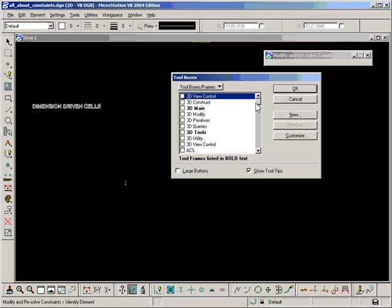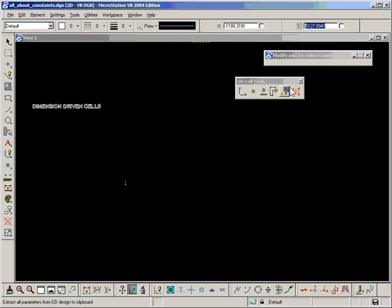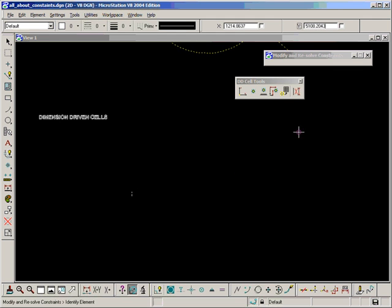So once that's loaded, if we go to Tools, Toolboxes, we'll find it's now available, DD cells. Click on OK, and we get a new tool palette here.